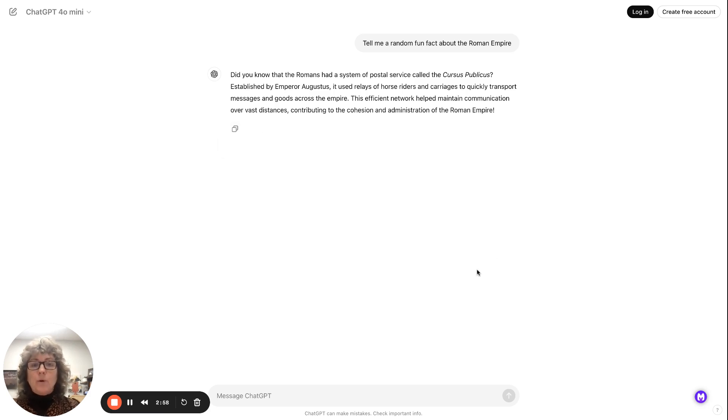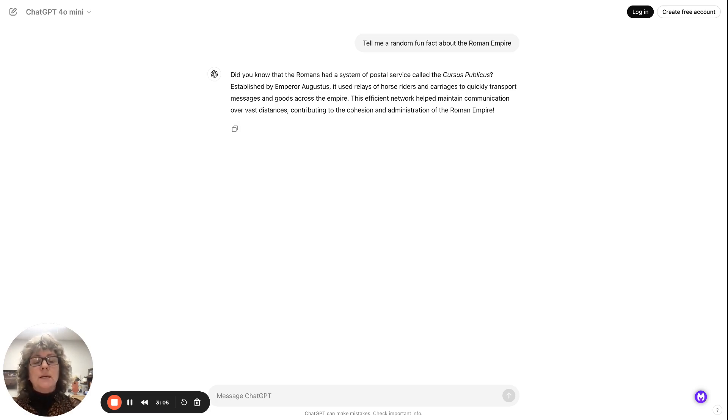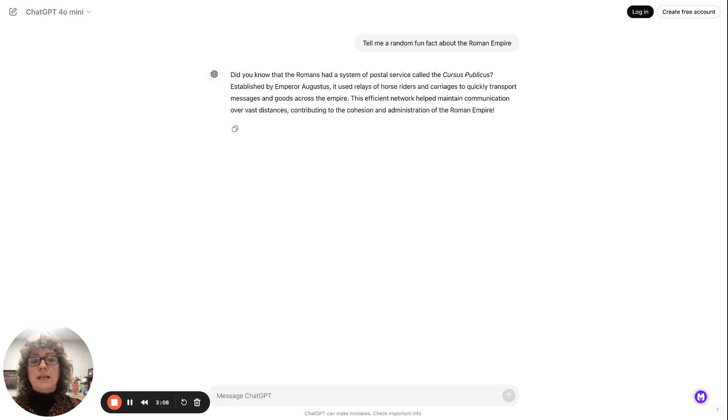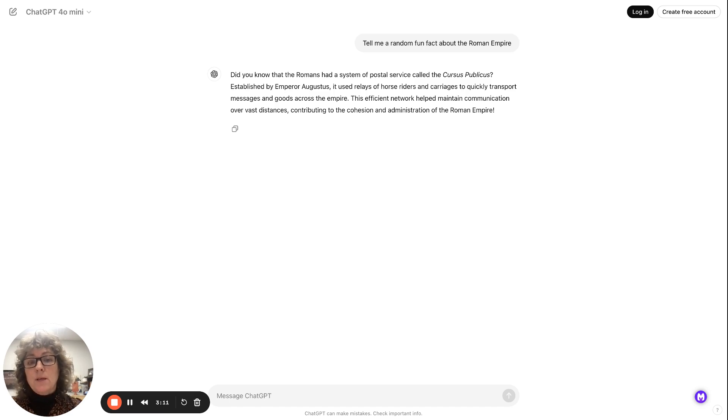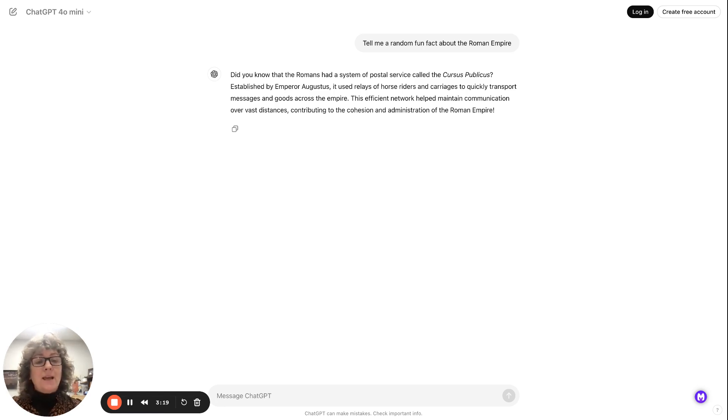And before we move over to Copilot, one thing I want to share with you about ChatGPT, and really any AI tool you use, be very, very careful about what personally identifiable information that you include when you are entering questions into ChatGPT or the AI tool, because it does hang on to that information. And right now, we don't know how that information is being used.